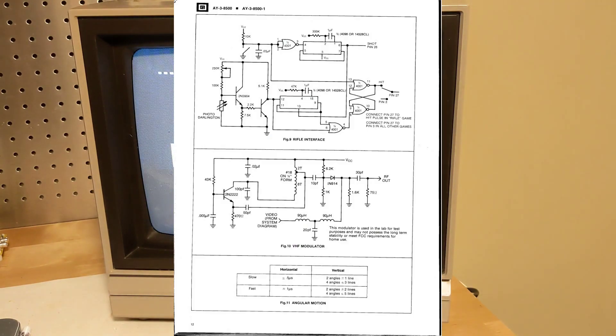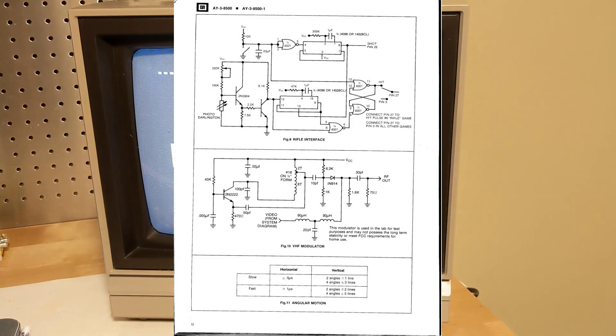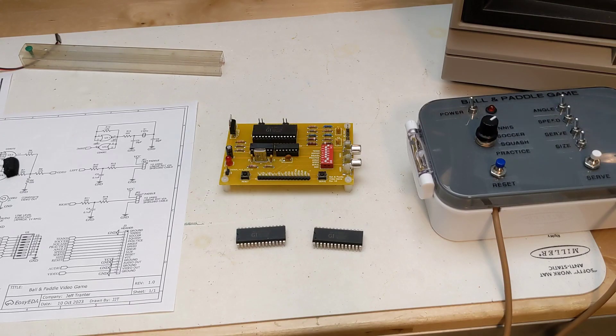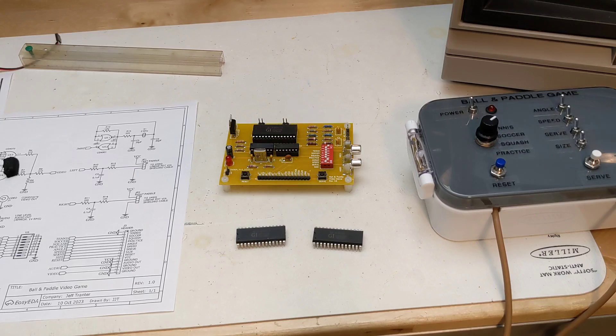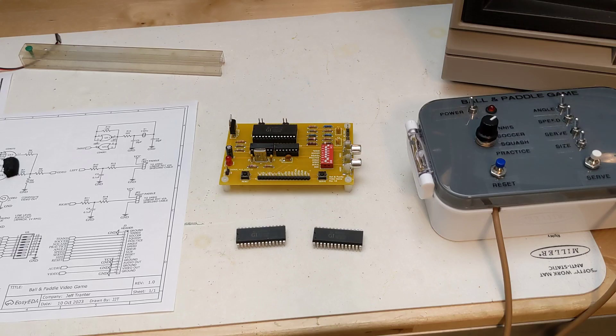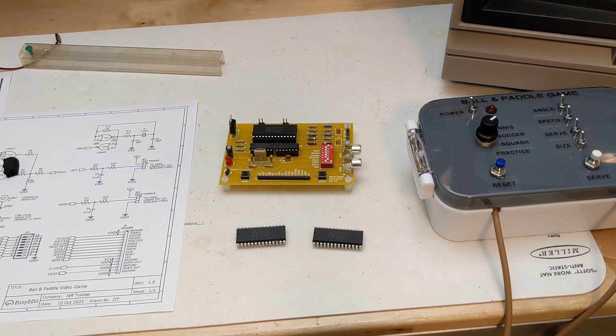The AY38500-1 version of the chip supported NTSC video format, used mostly in North America and Japan. And the AY38500 supported PAL, the standard in most European countries.